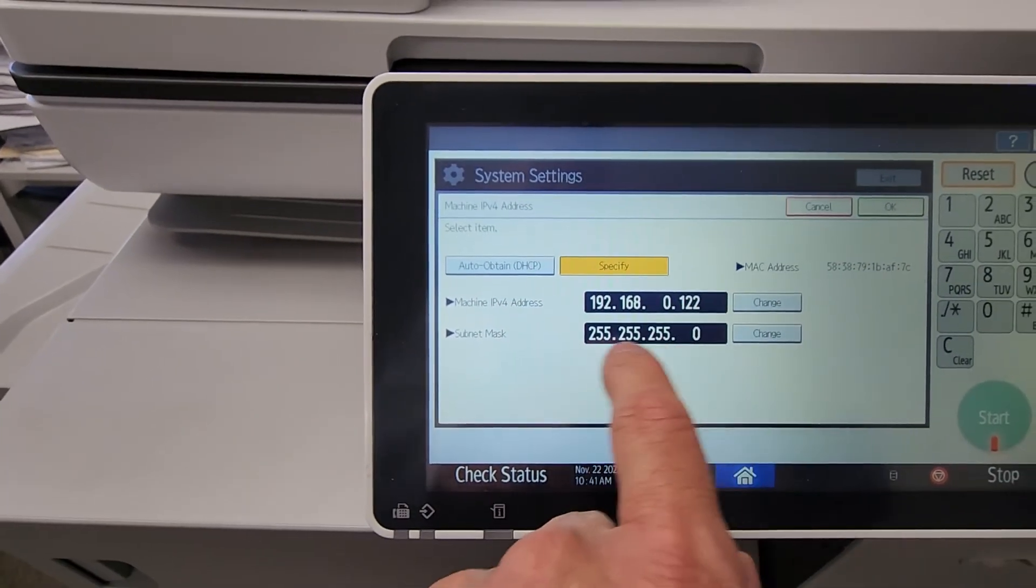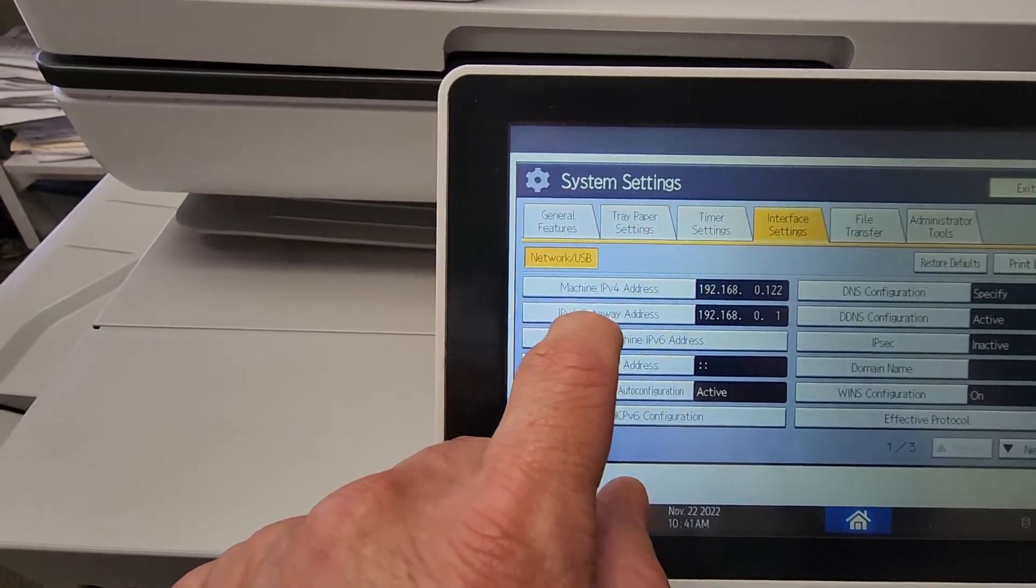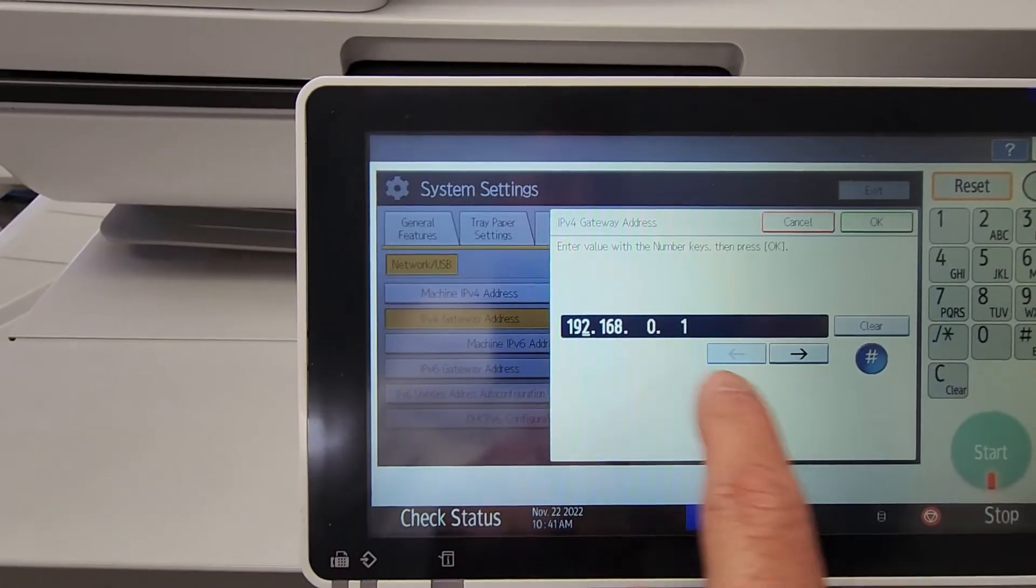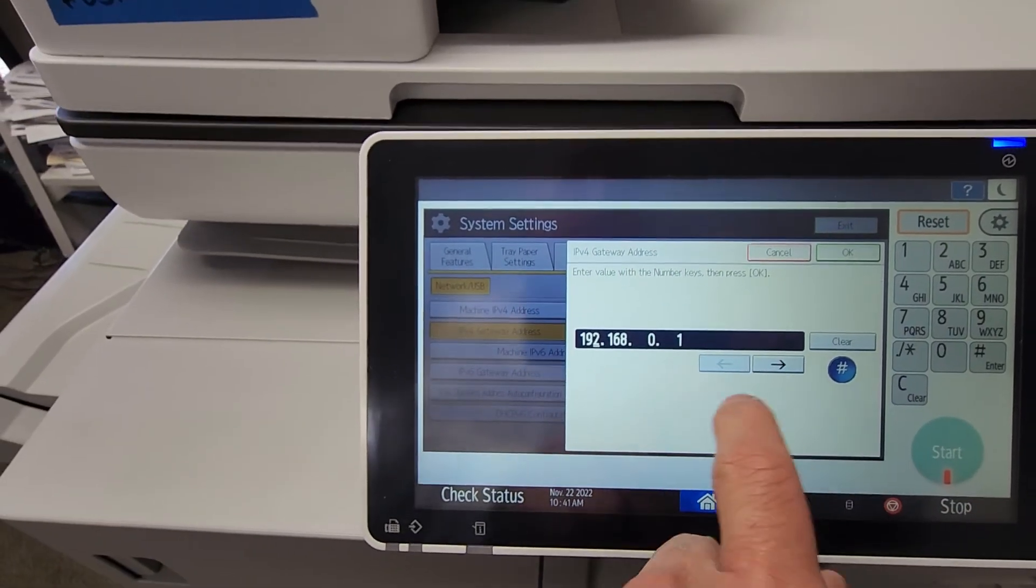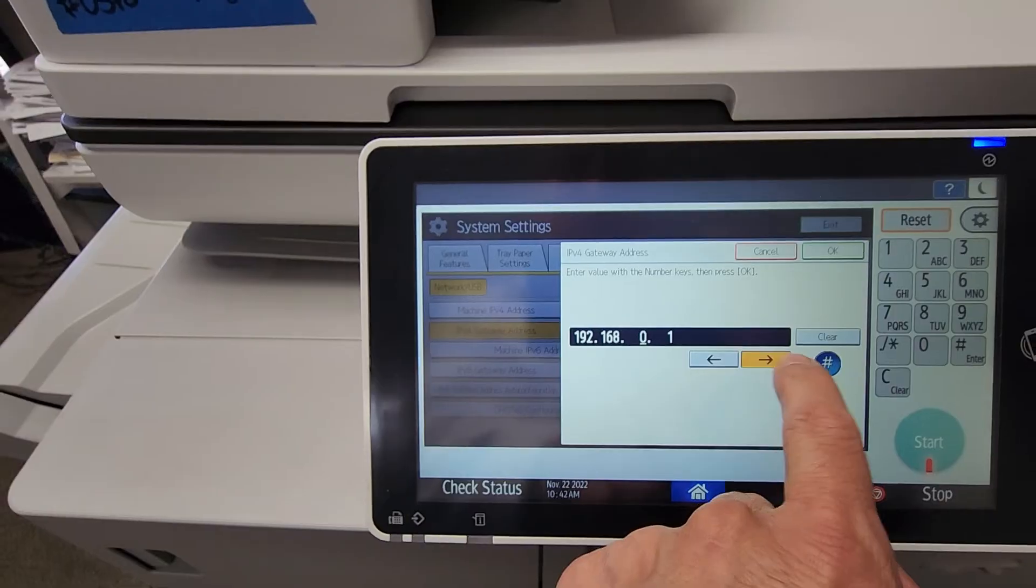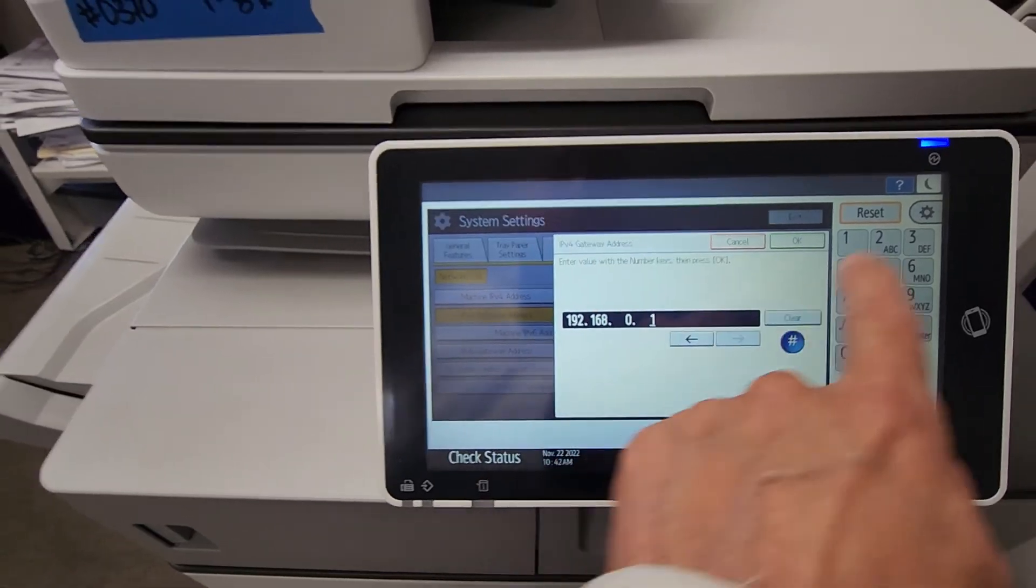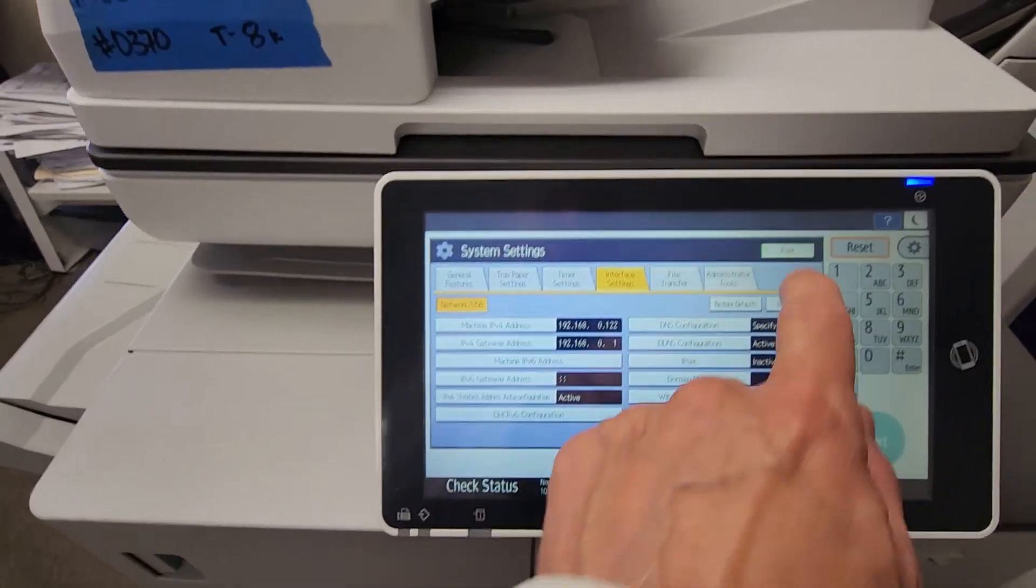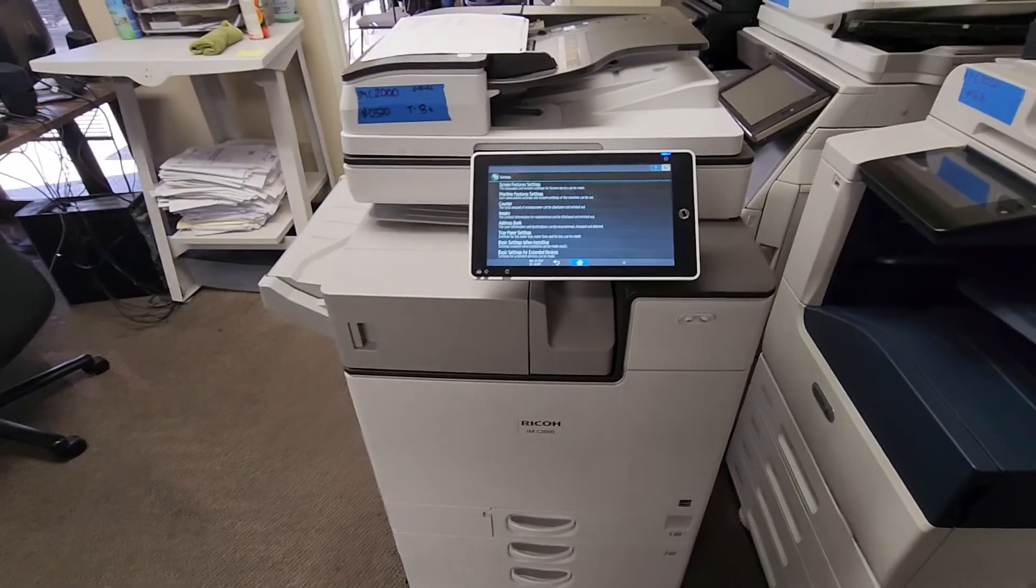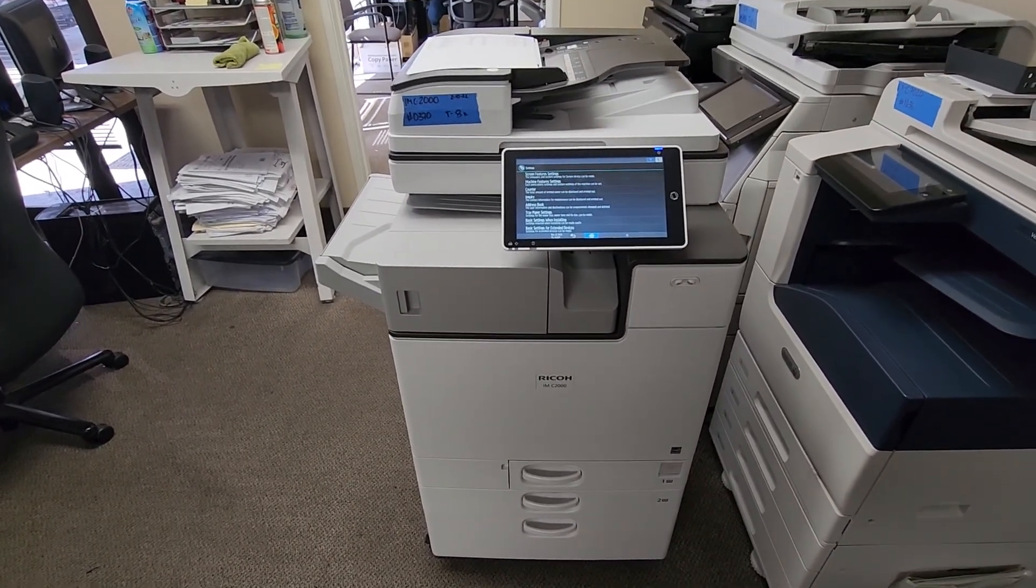Now let's go to the IPv4 Gateway, which is the one I asked you to write down. Make sure it's the same. If it's not, then you'll do the same thing: you'll clear it, you'll move over to the next box, you'll clear it, and then just make sure it's the same. So if not, you'll just type it in the same way and just hit hashtag. So hit OK, and there you have it. Exit, exit, and there you go. That's how you assign the copier an IP address and put it on your network. Hopefully this video helps you out. Thanks!